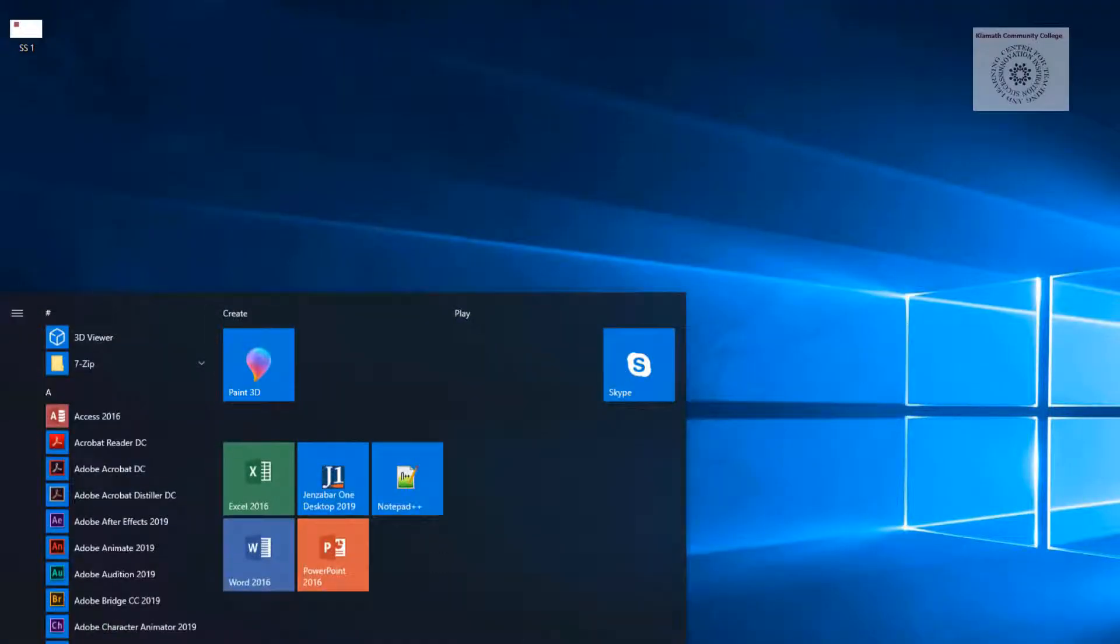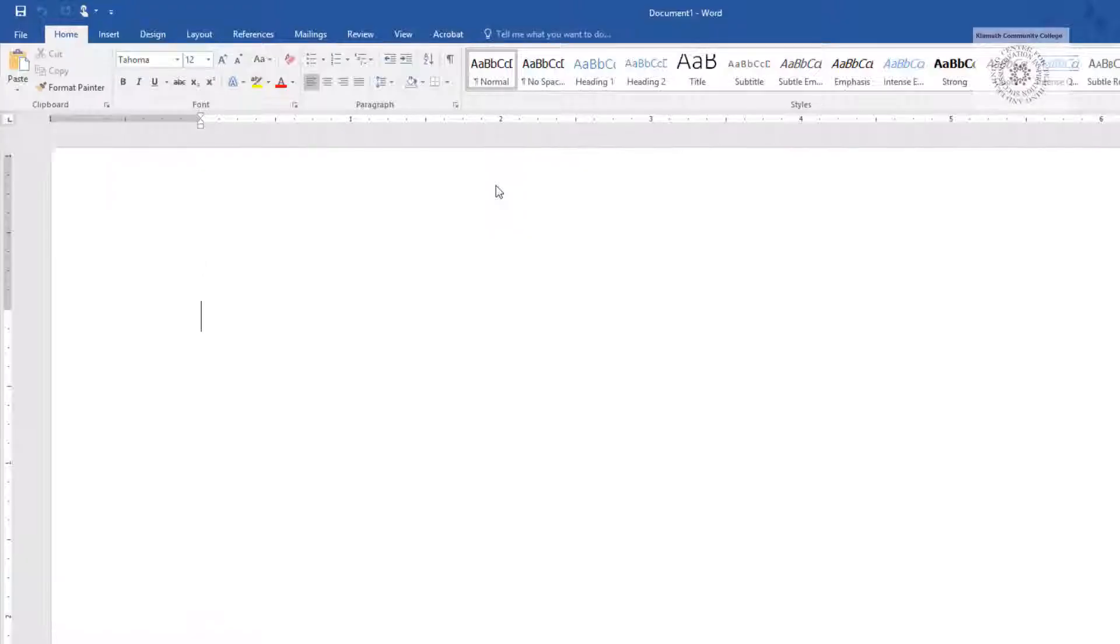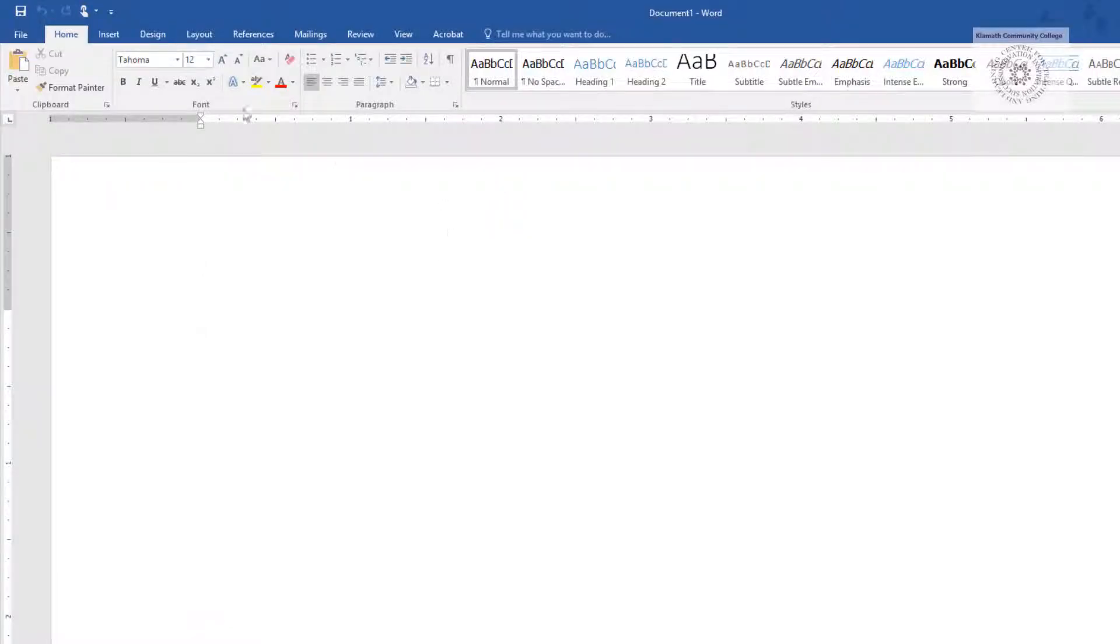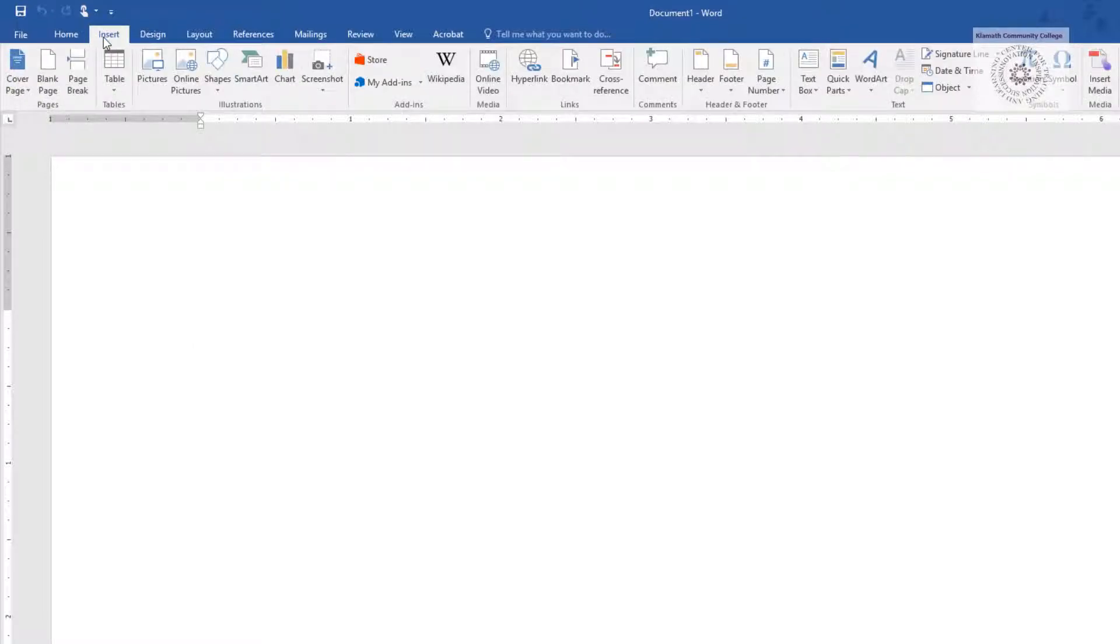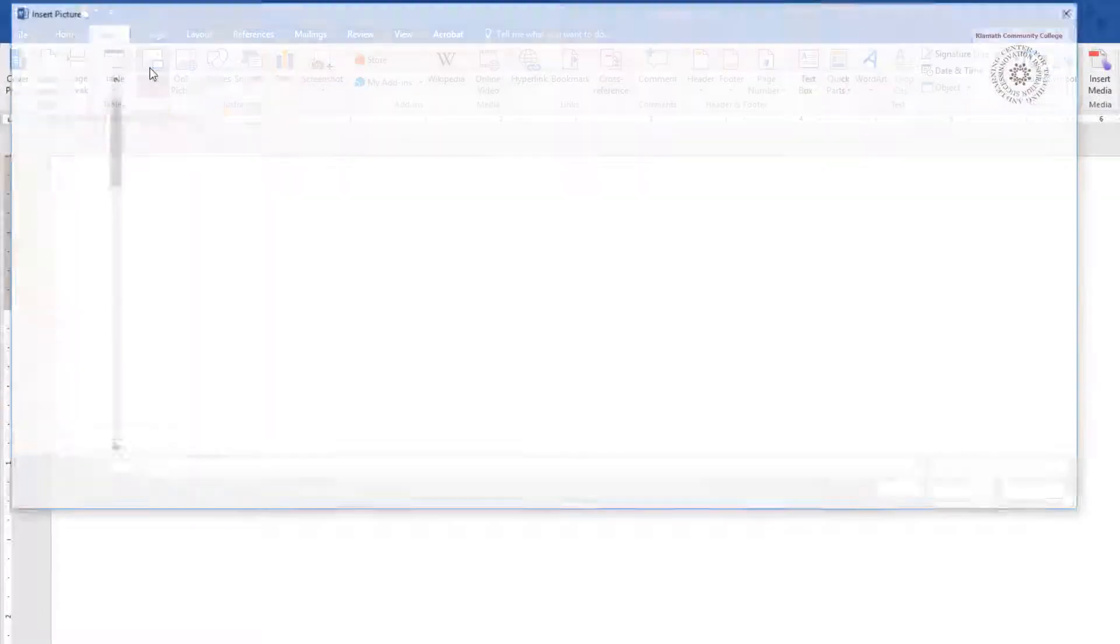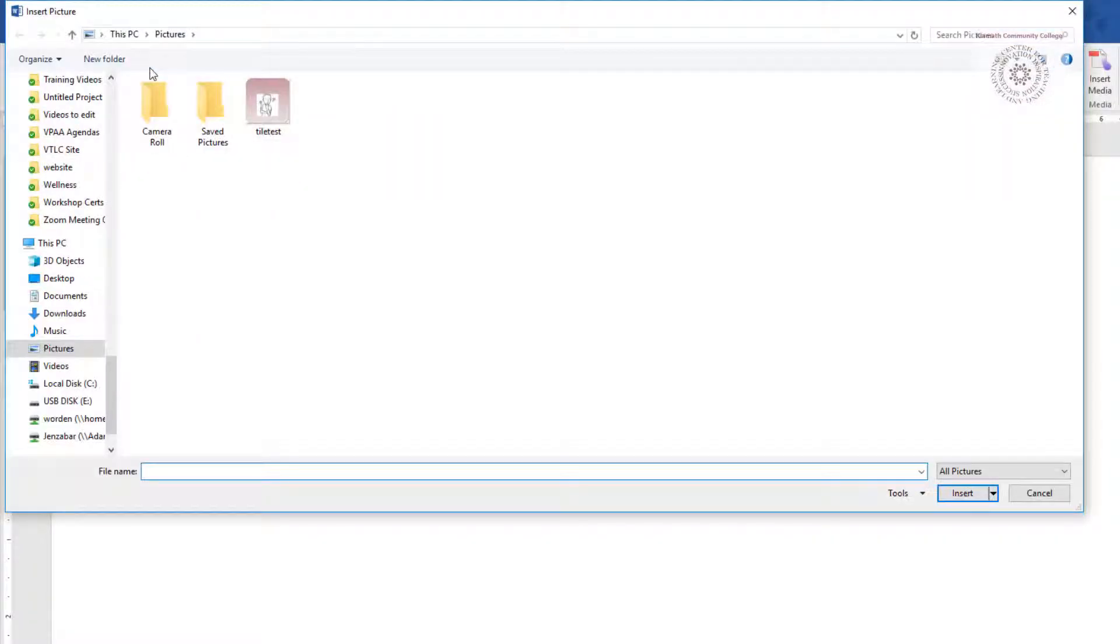Next, open Word, Blank Document, Insert, Pictures. Find the location where you've saved the document and open it.